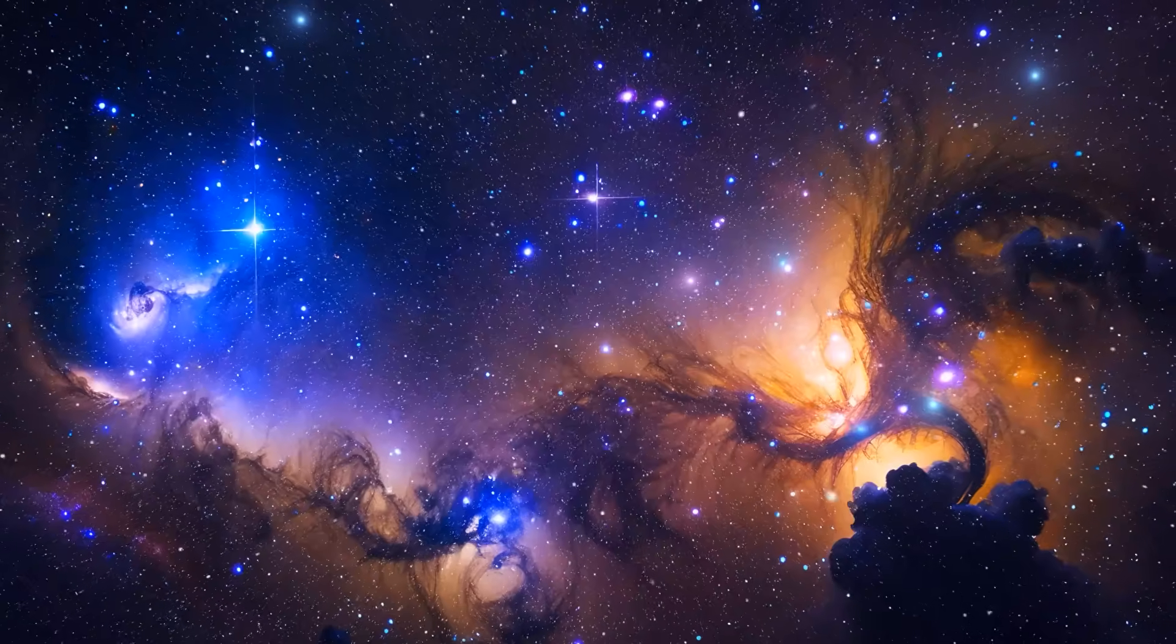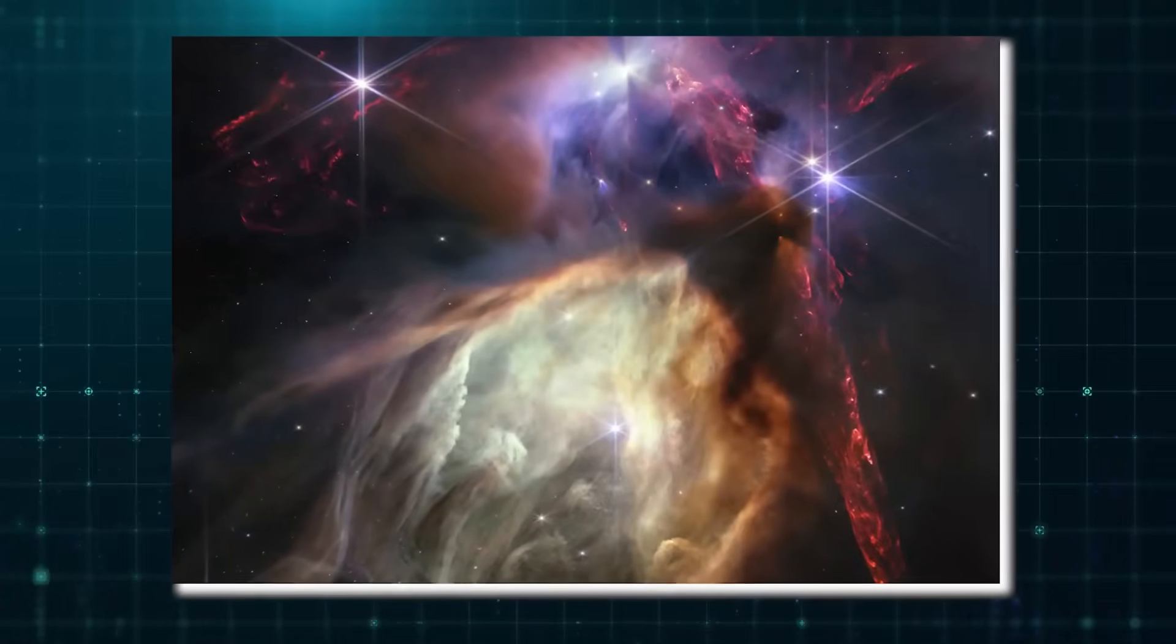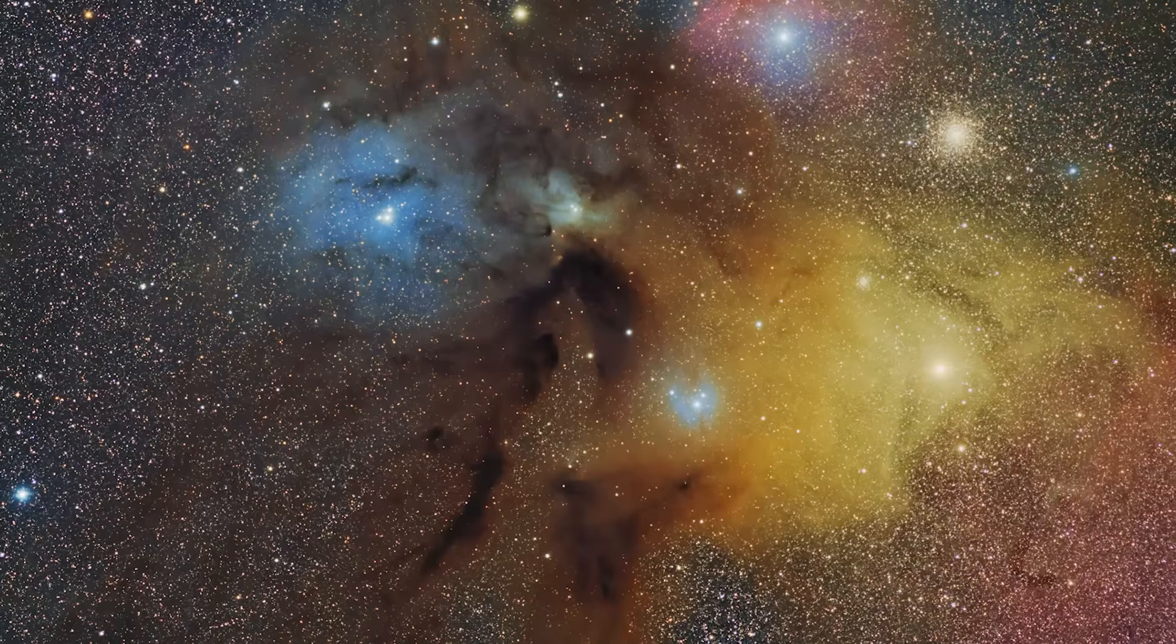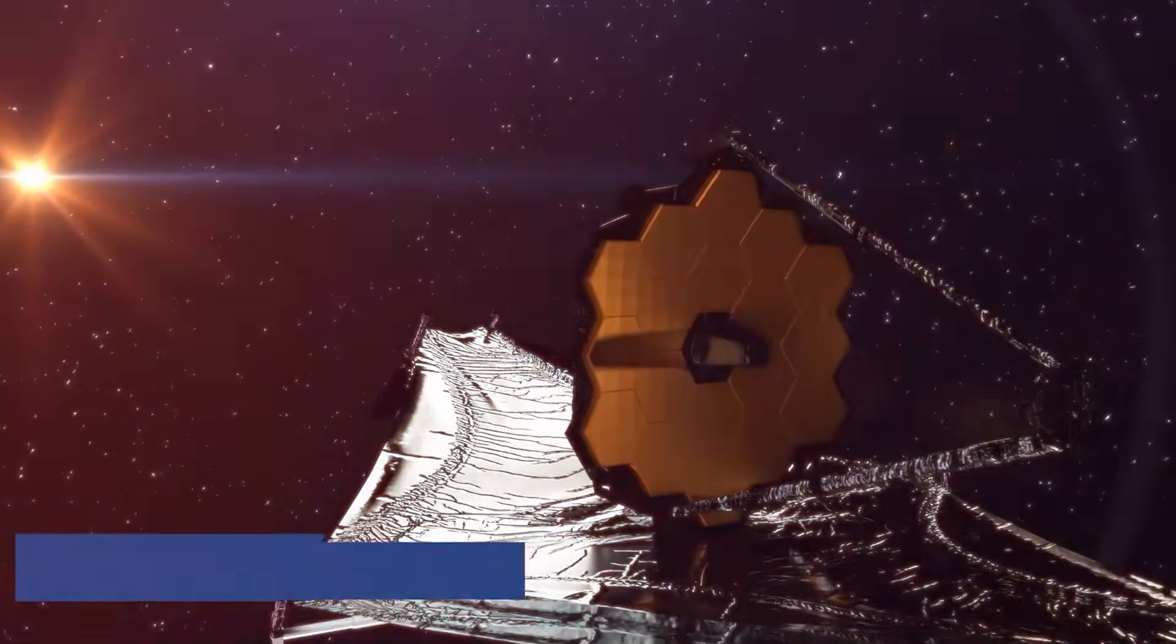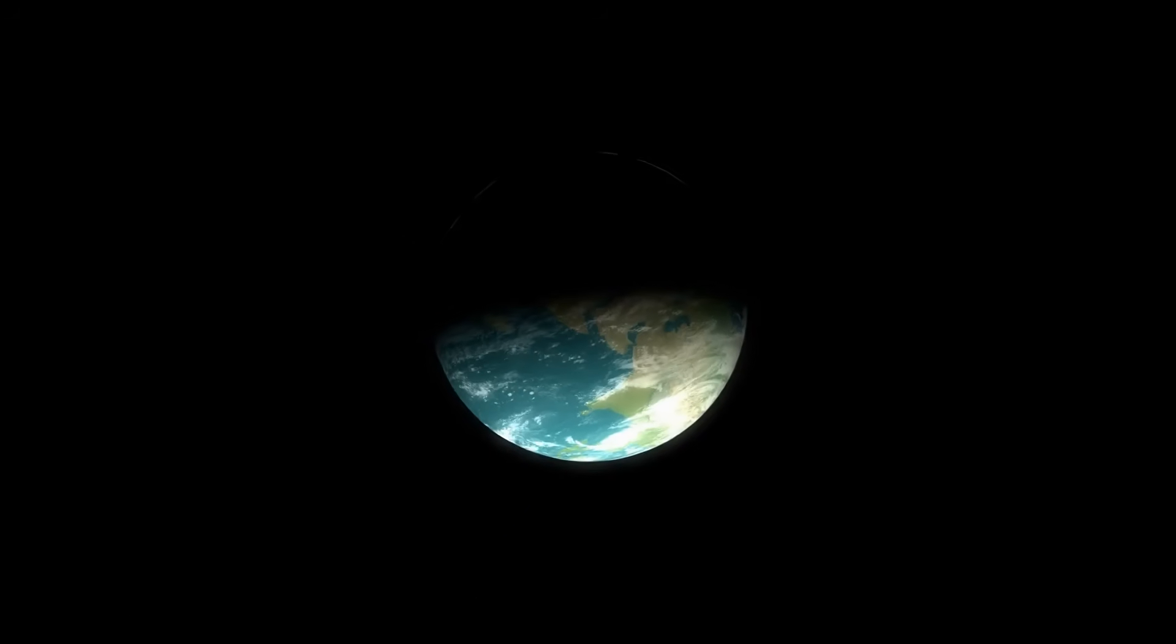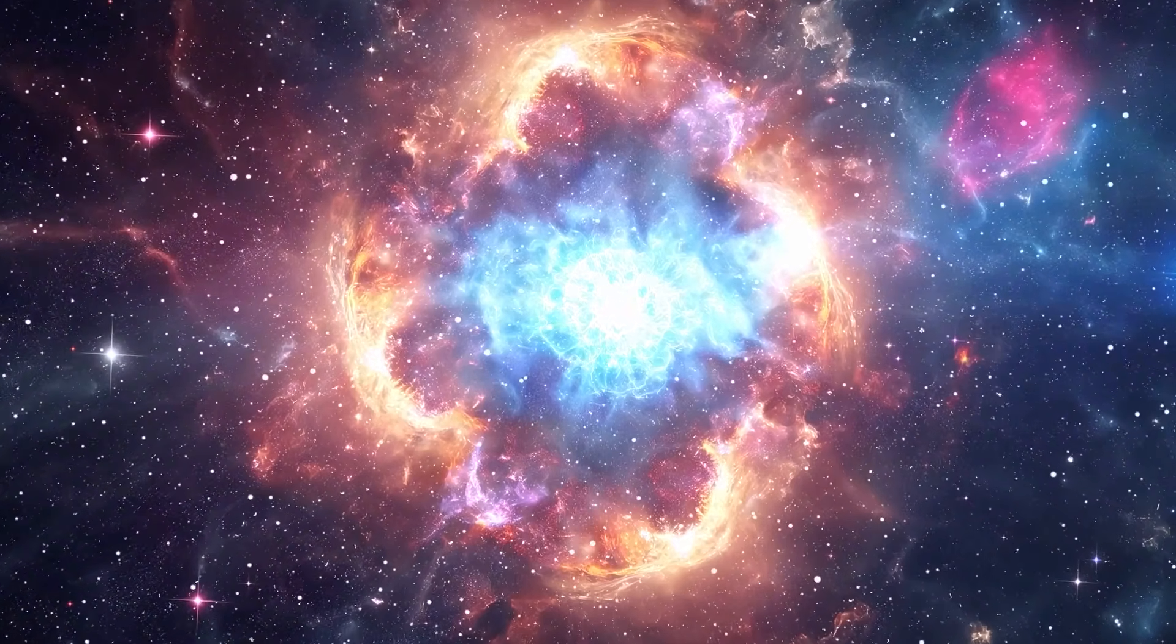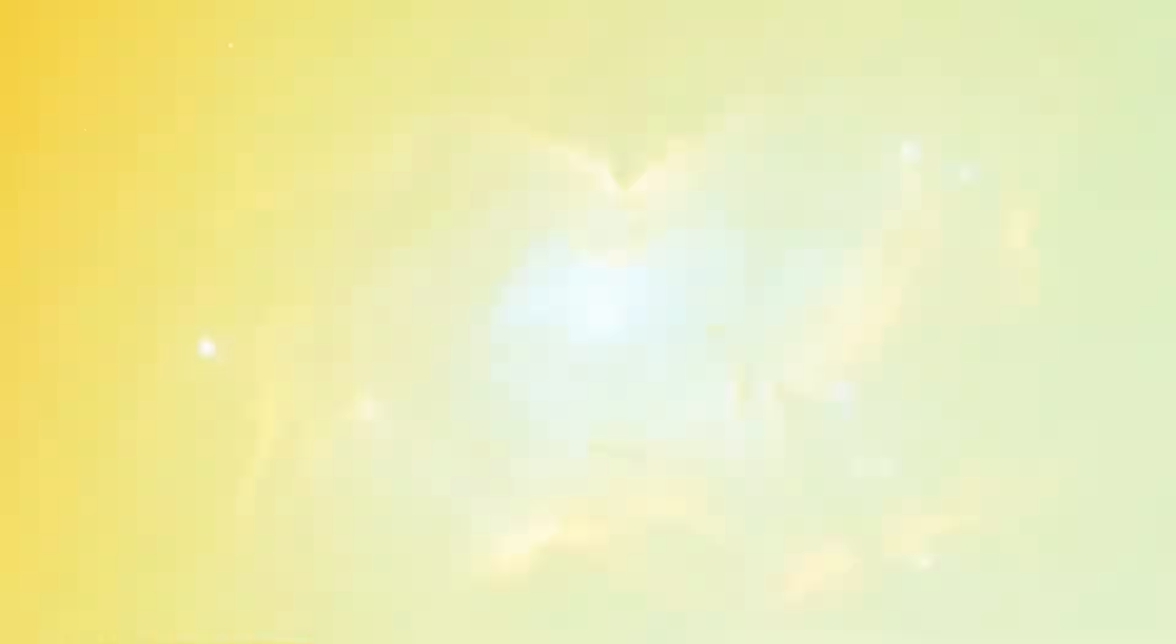For example, the Roe-Ofeucci cloud complex, only 390 light years away, has been observed in great detail. The telescope captured a frozen moment of a stellar explosion, showing around 50 young stars, many of which are about the same size as our sun. Without the James Webb Telescope, these stars would have stayed hidden, like looking at a blank black picture. The telescope also found dozens of young, small stars shooting out fast streams of gas and particles. These streams light up the surrounding hydrogen clouds, giving us more clues about how stars form.